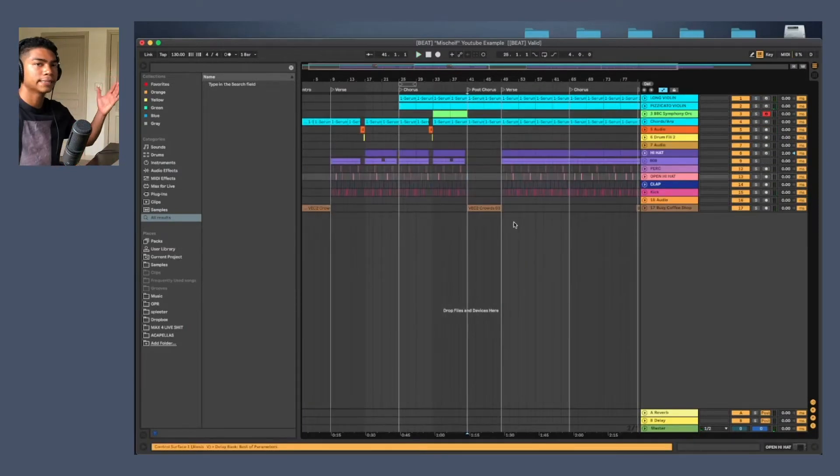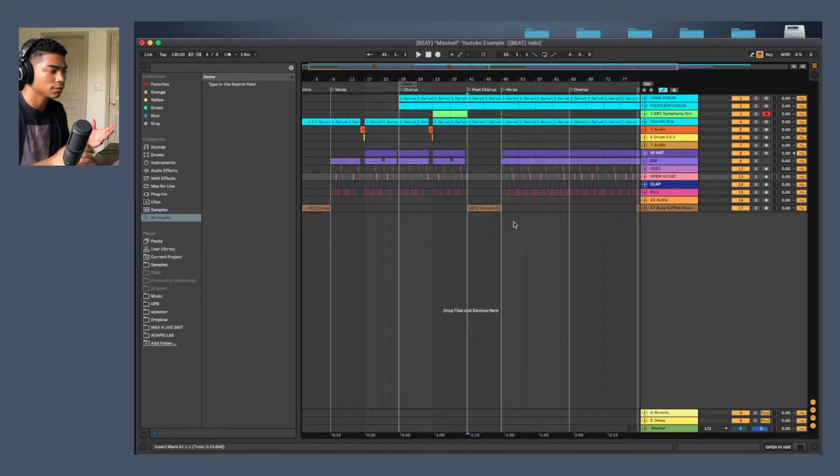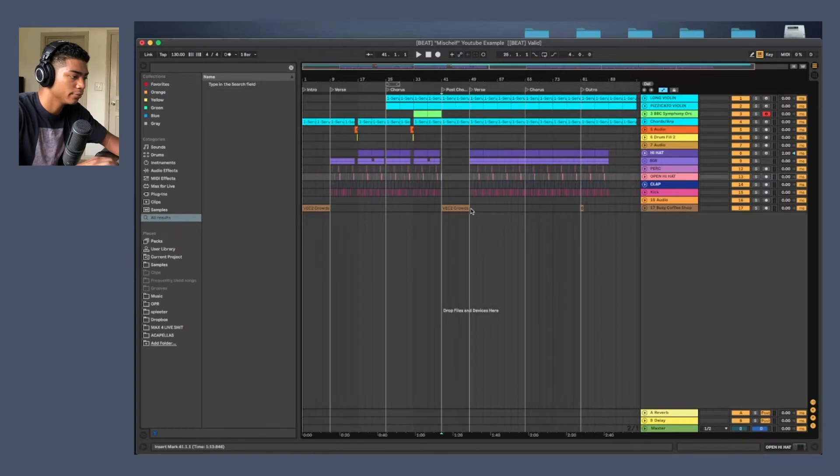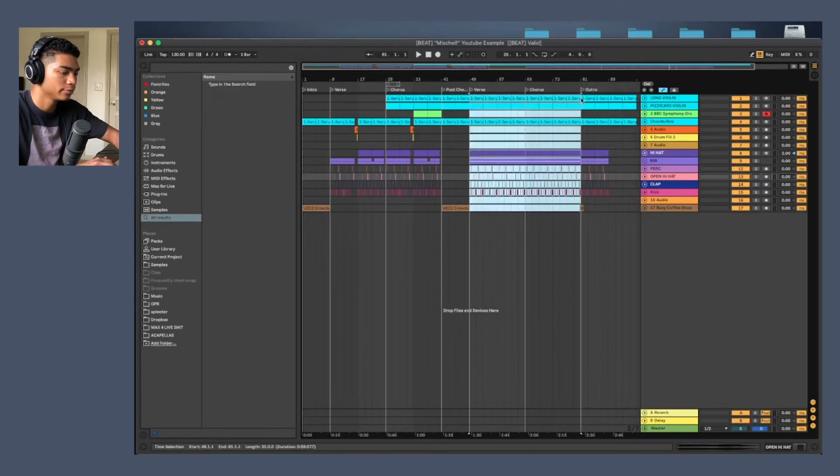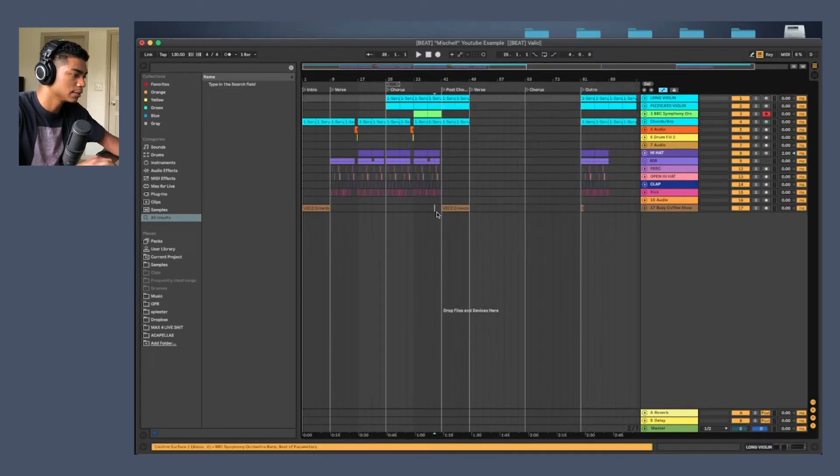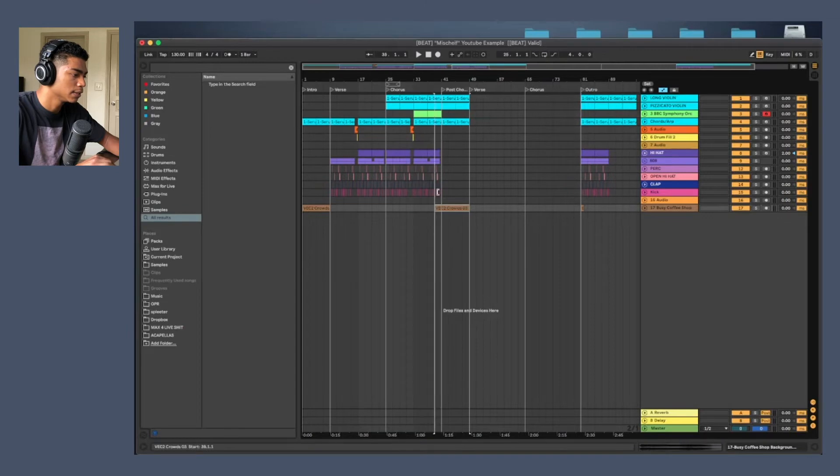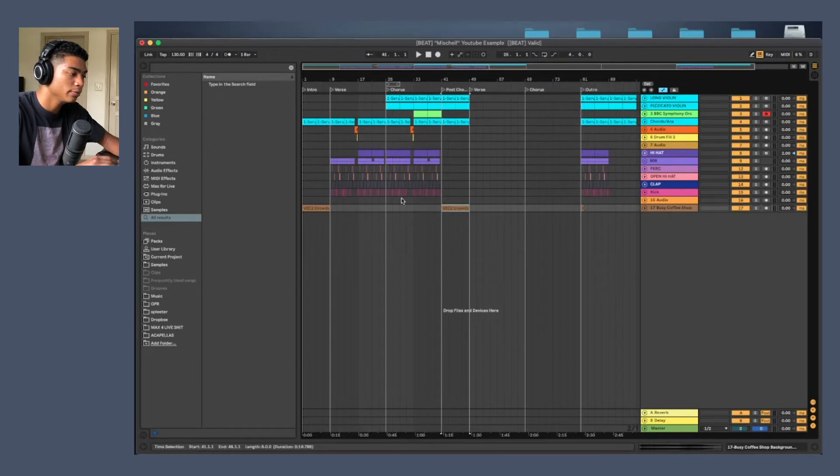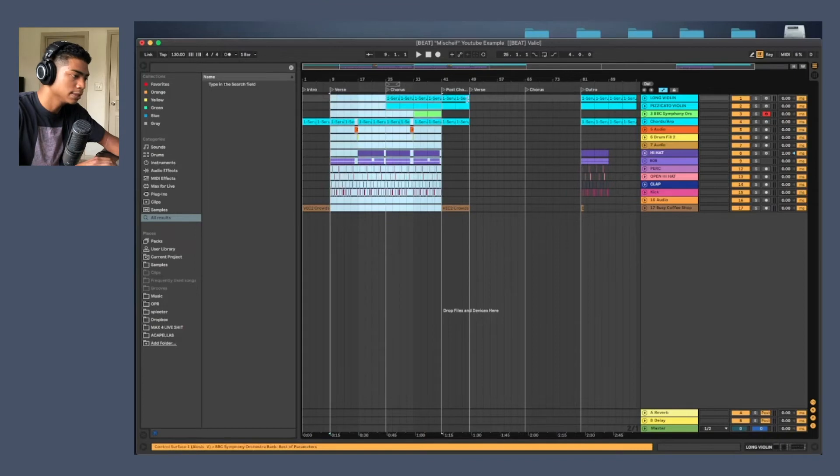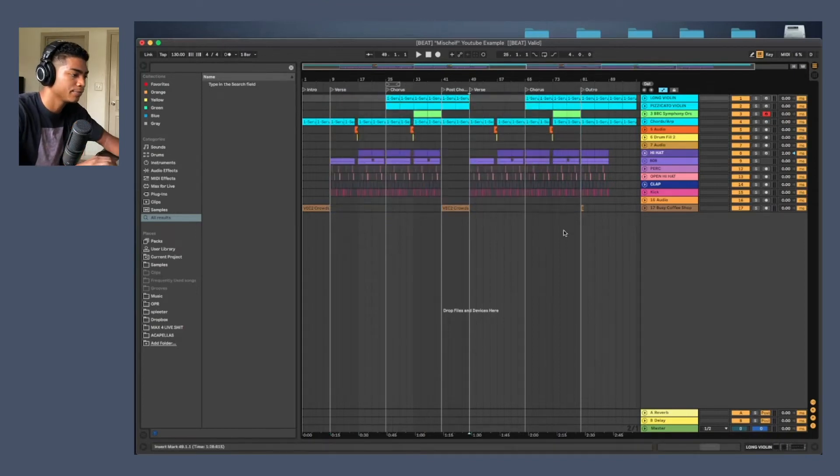All right, that's basically it. We added variations every four bars basically at the end. So now what we can do is just copy and paste it because this beat is pretty simple. And when we're making beats, we're not going crazy. We're going simple so we can let the artist really shine on it.